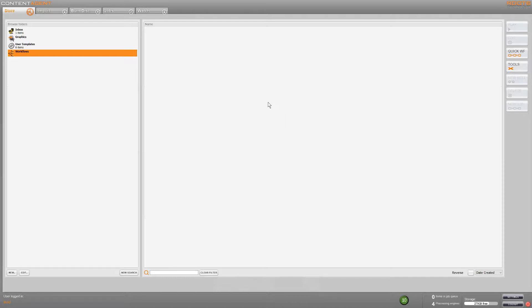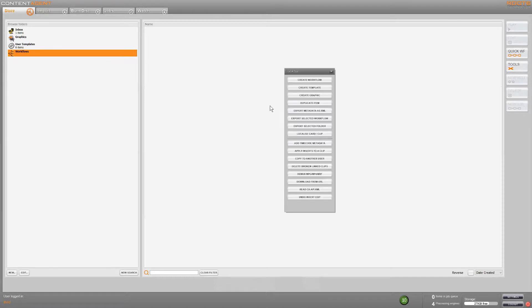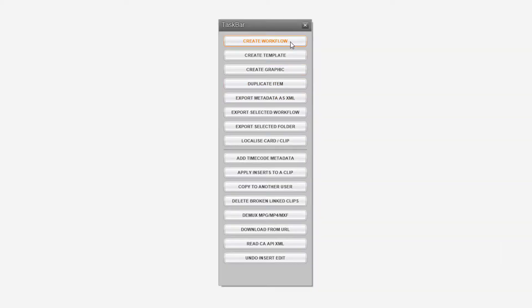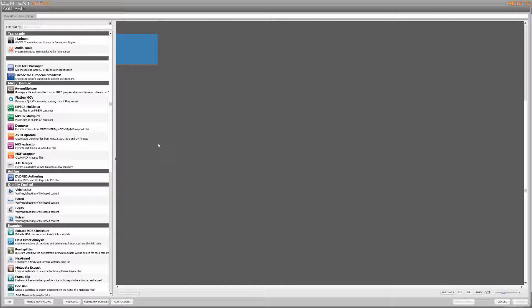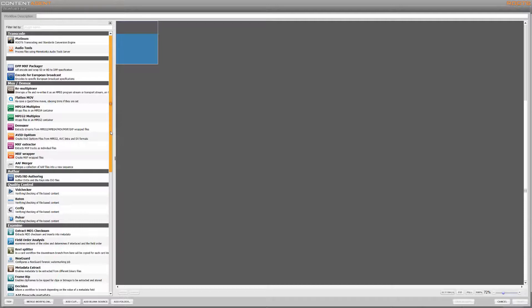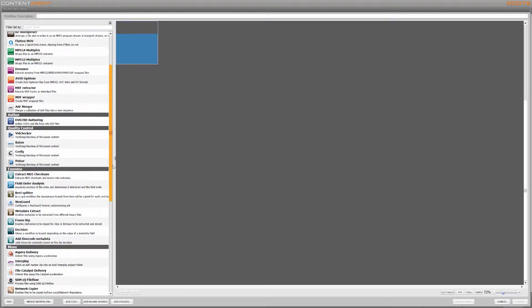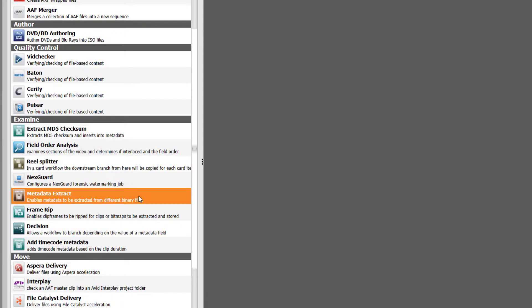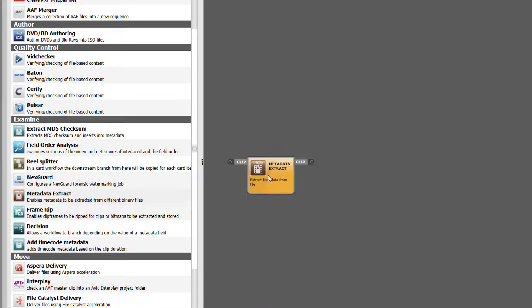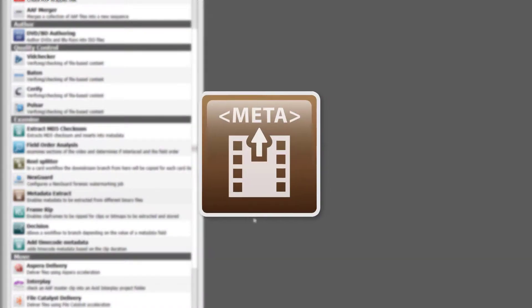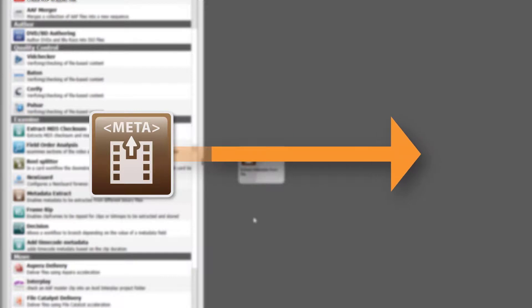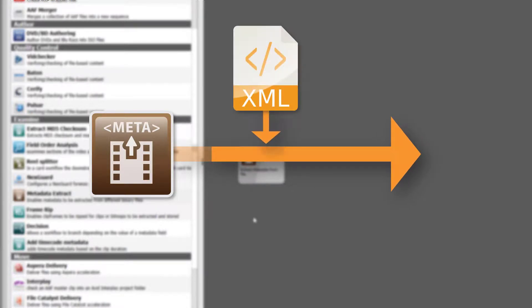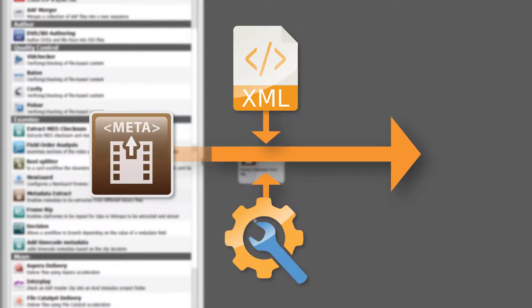We'll start with a blank canvas in the workflow designer just to give you a better idea of how simple it is to construct automated ingest pipelines for Avid. I'll add a metadata extract node first to propagate clip data downstream. Content Agent by default preserves all clip metadata throughout the flow, and as we'll see later we can also further utilize external metadata as well as creating completely custom metadata that can be used to drive other functionality.